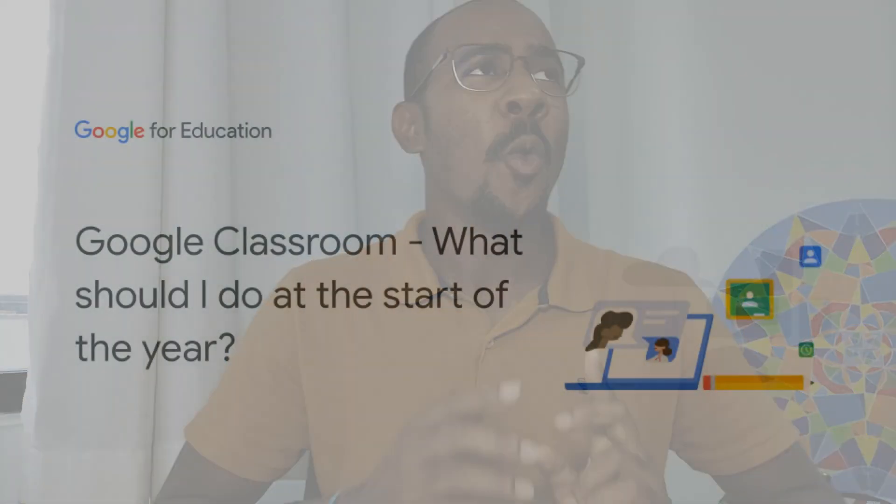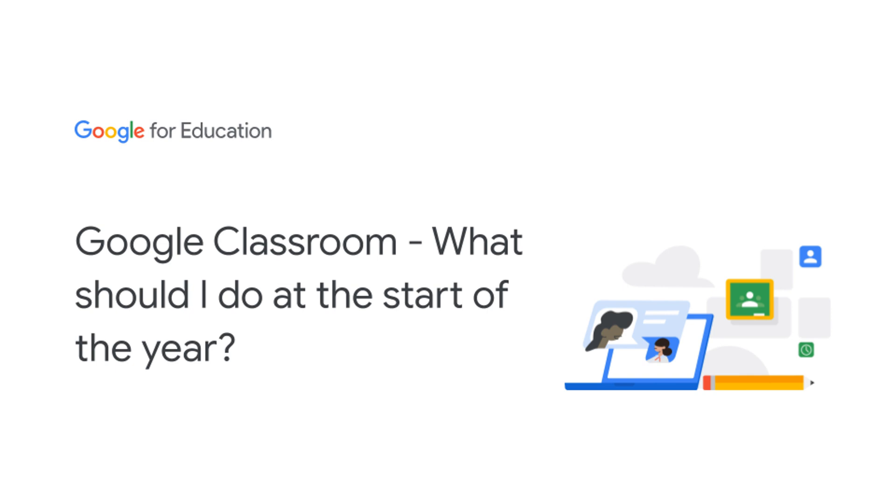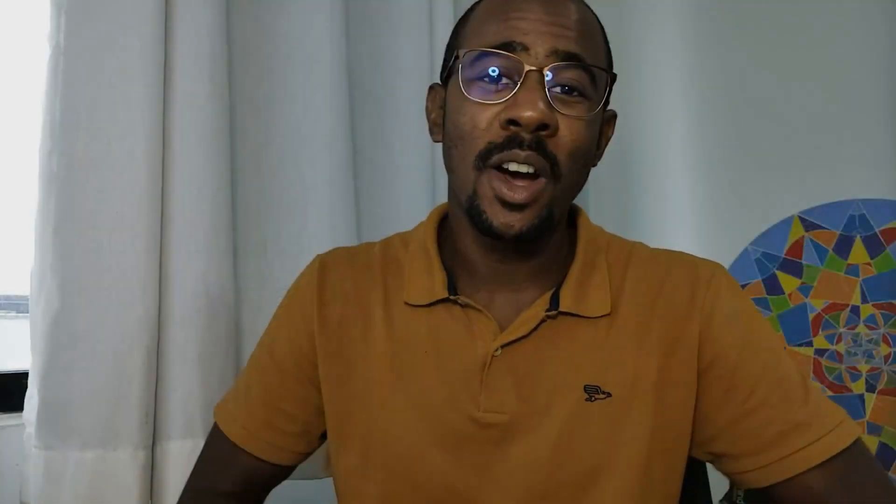And today I'm going to answer, what should I do at the start of the year? Well, it's all about planning and preparing using Google Classroom.